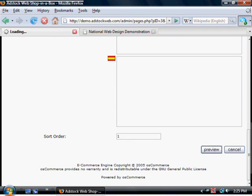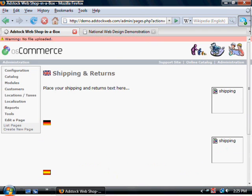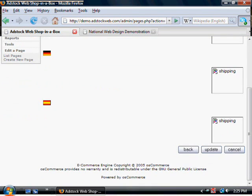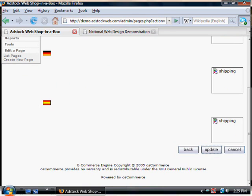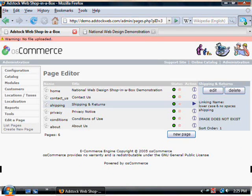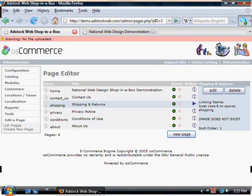Preview again, as is the case in all these demonstrations. And then update. Note that the shipping icon hasn't been loaded. There's no image in this particular case.